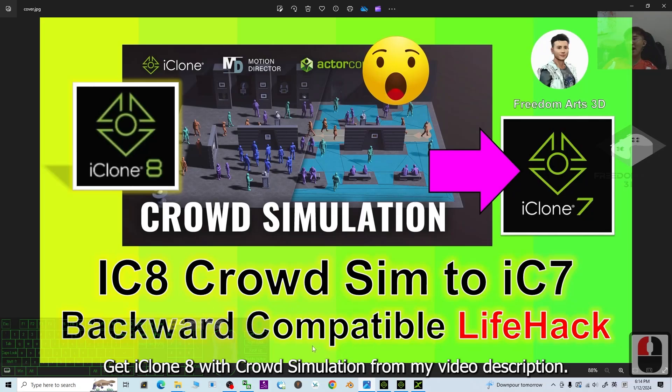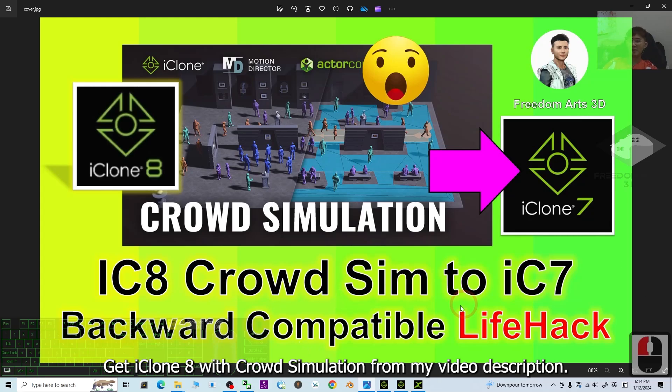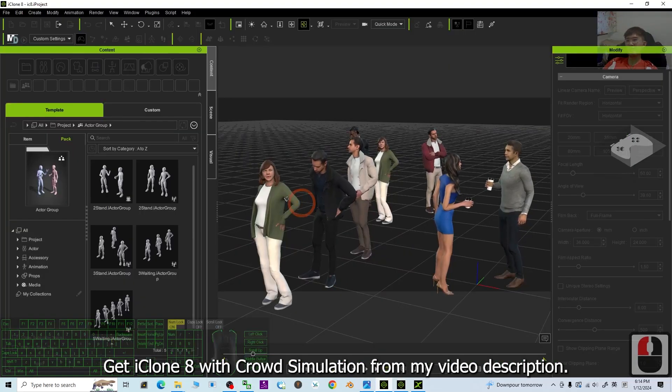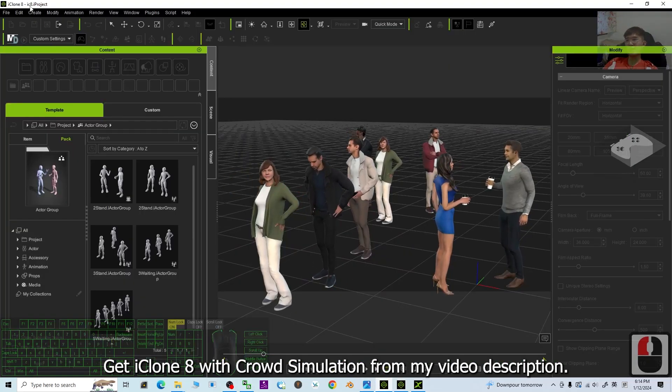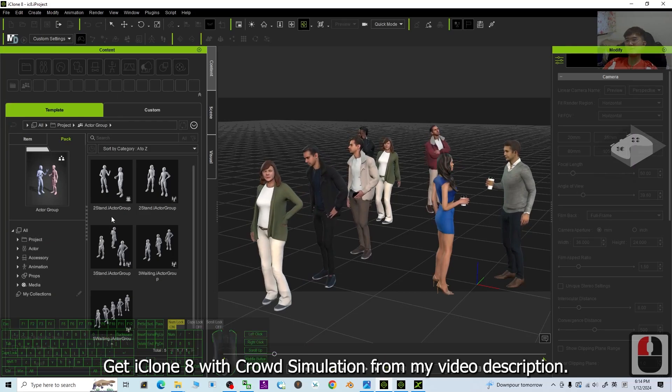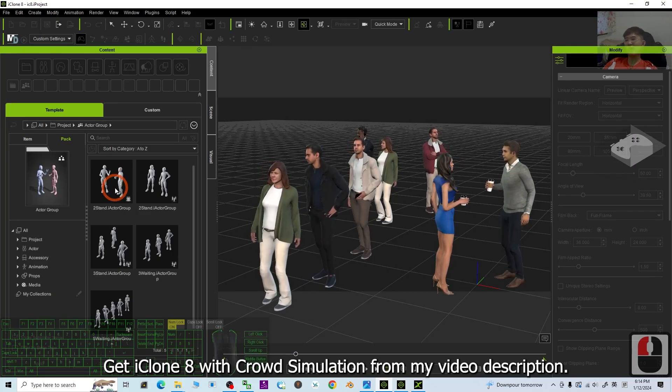So start from now, I'm going to show you the step-by-step. All right, first you can just have a look. This is my iClone 8.